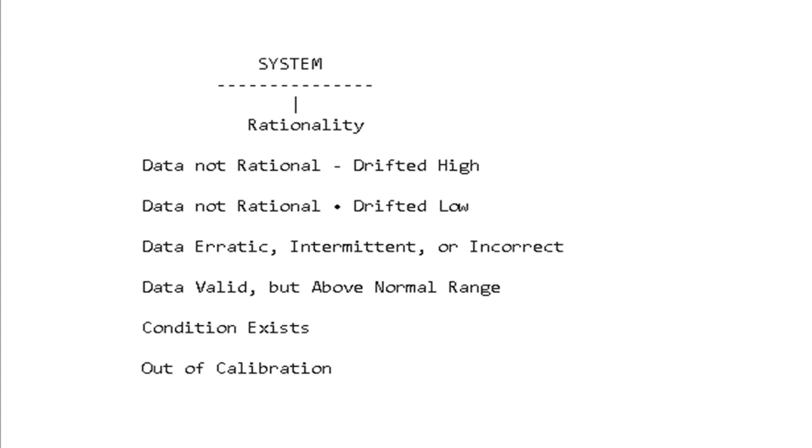Data is valid but above normal range. You might see that with DEF fluid temperature—the fault might say the data is valid but above normal range because it's a little bit hotter than it wants it to be. A condition exists or out of calibration.